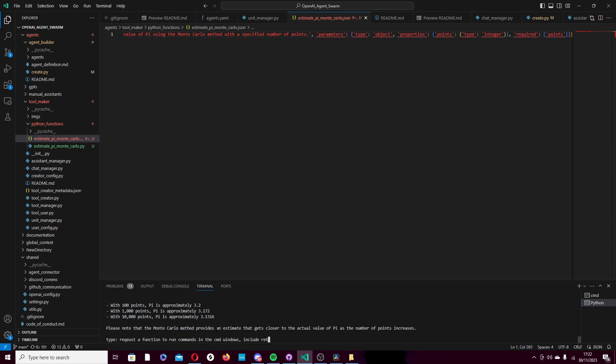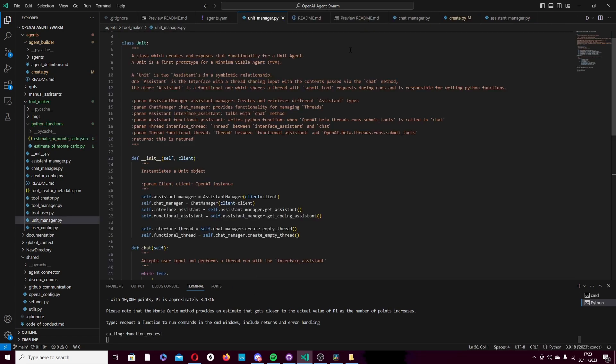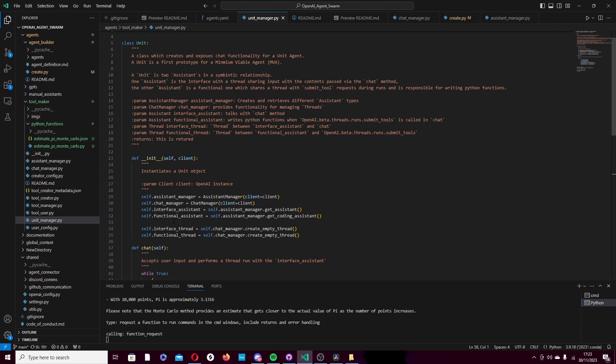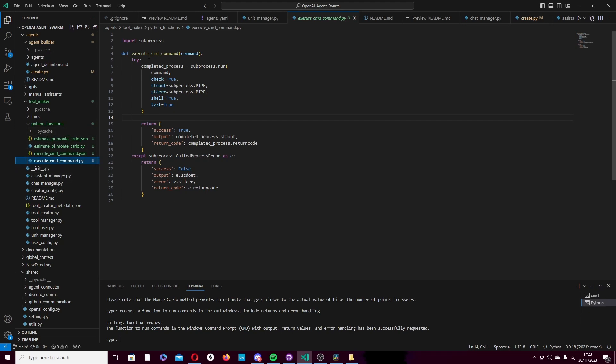Request function to run commands in the CMD windows. Include returns and error handling. And so now it's going to request that function for us. You can probably see where I'm going with this, or more specifically, where the assistant's going with this. Right now, the assistant, or the extension, is in the process of writing the function. It's going to populate it to our dynamic API area. Here we have it.